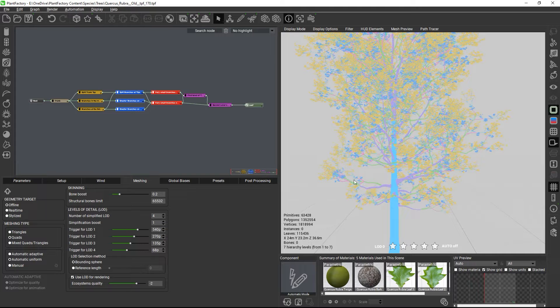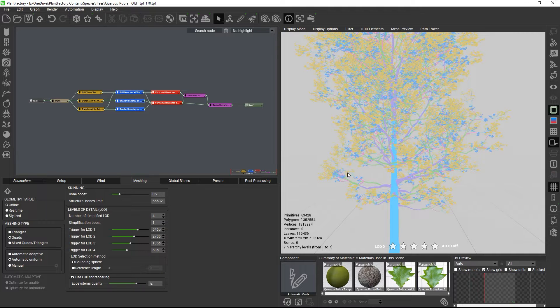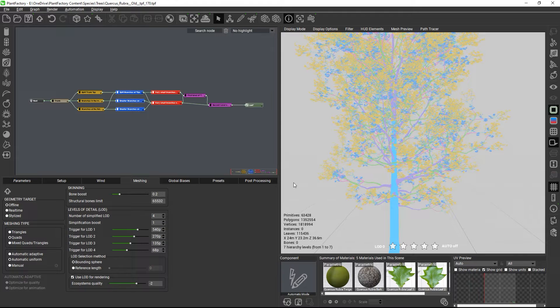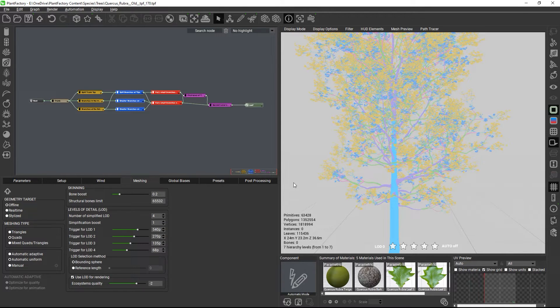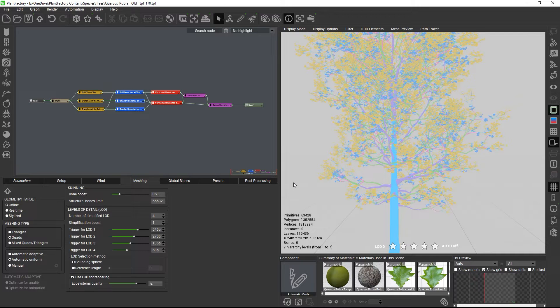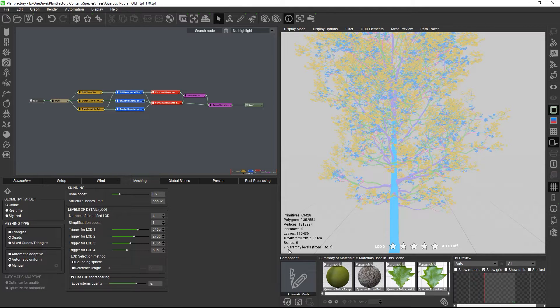they control which parts of the plant move together with the same wind level. Pivot Painter supports up to 4 independent levels of wind animation, so anything from hierarchy level 4 and up would be animated with wind level 4 in Unreal.